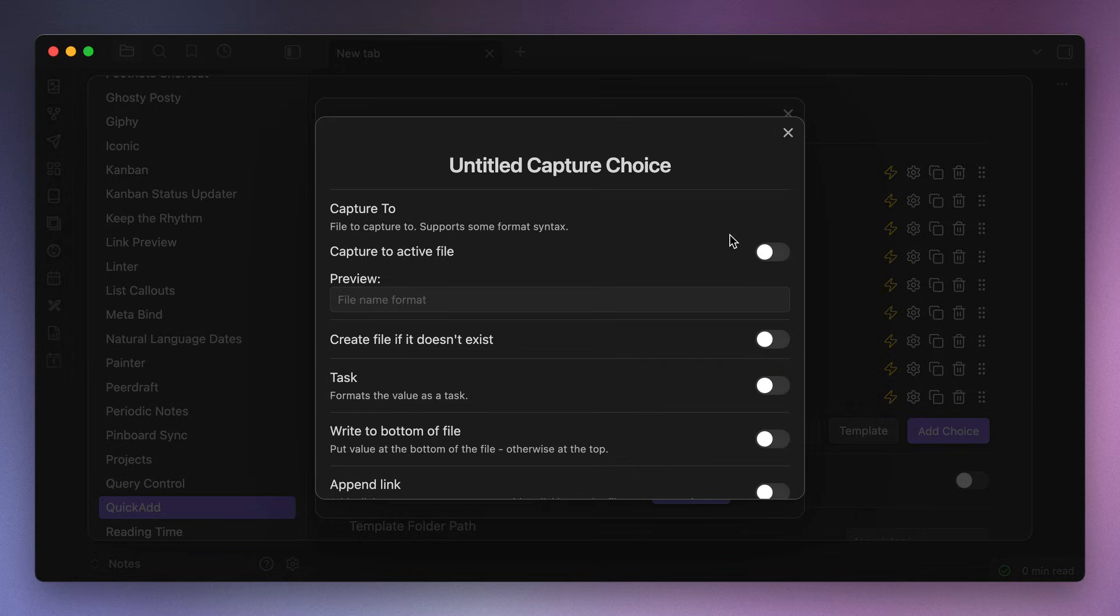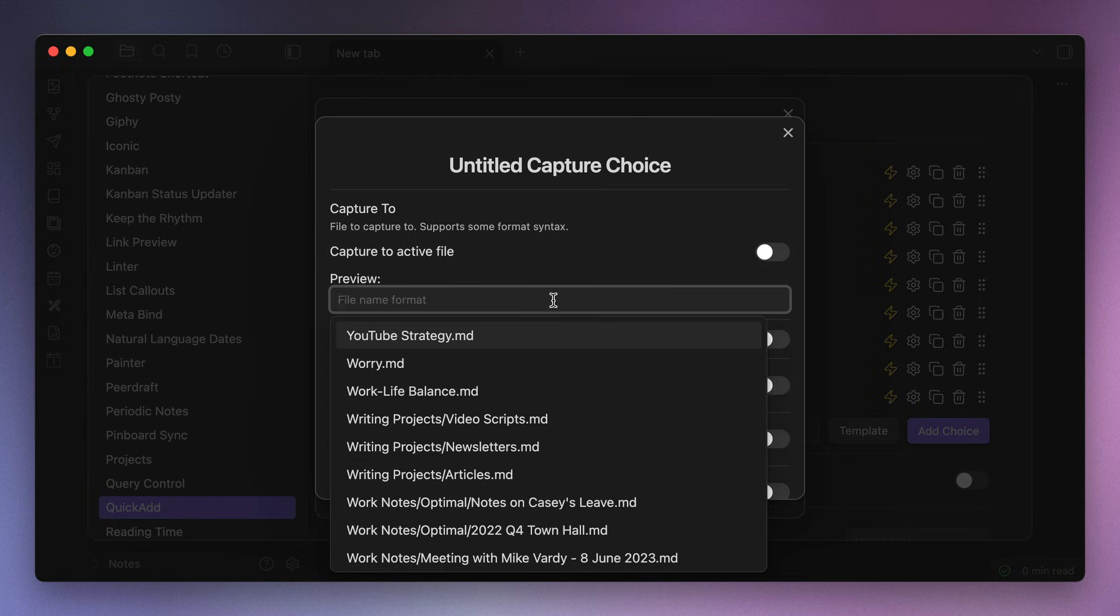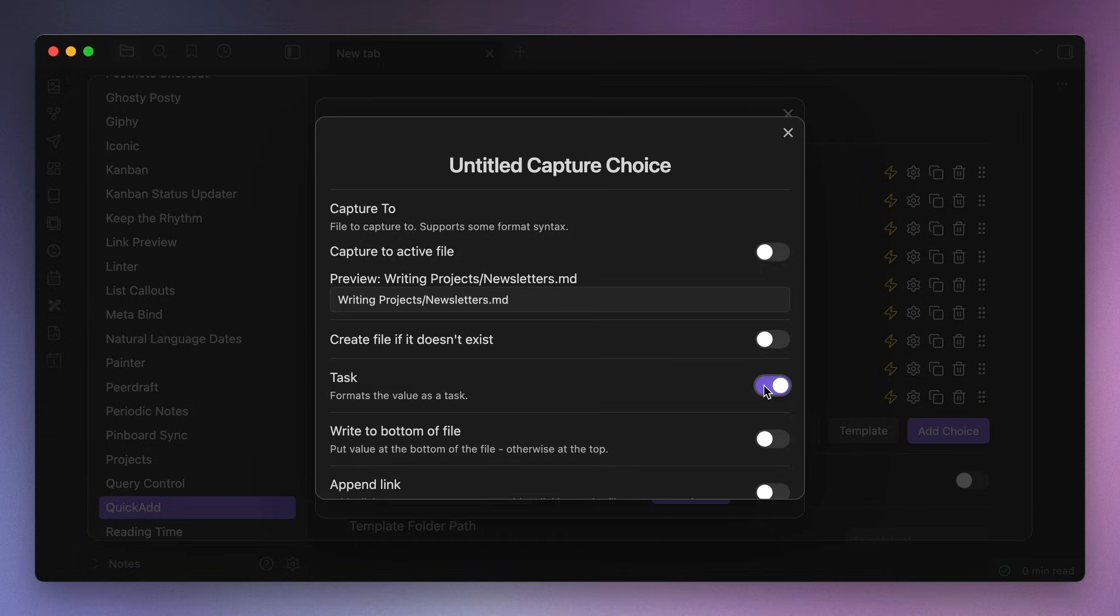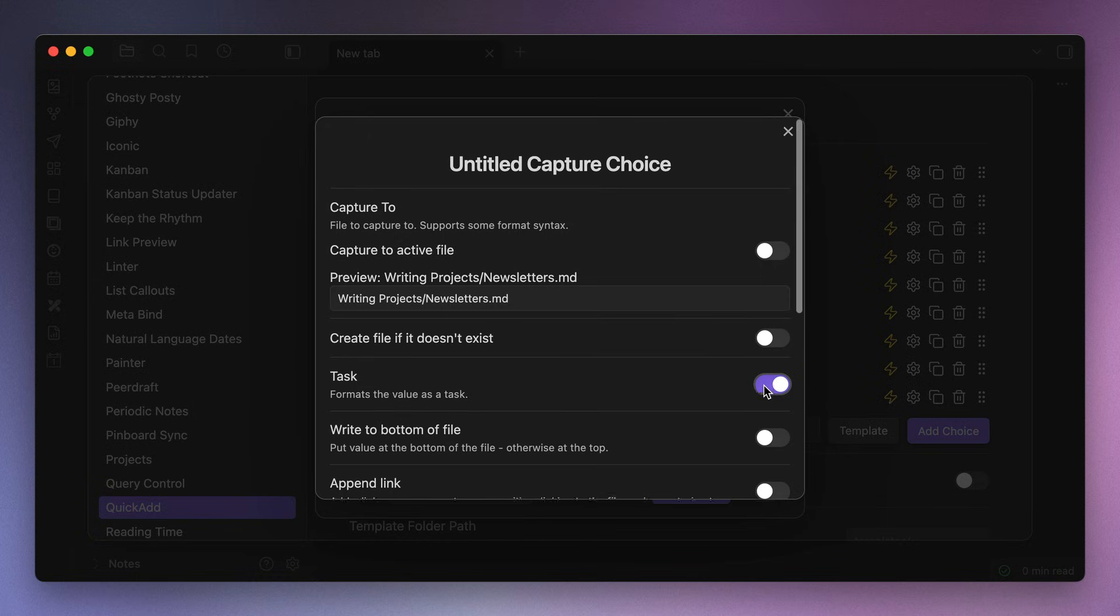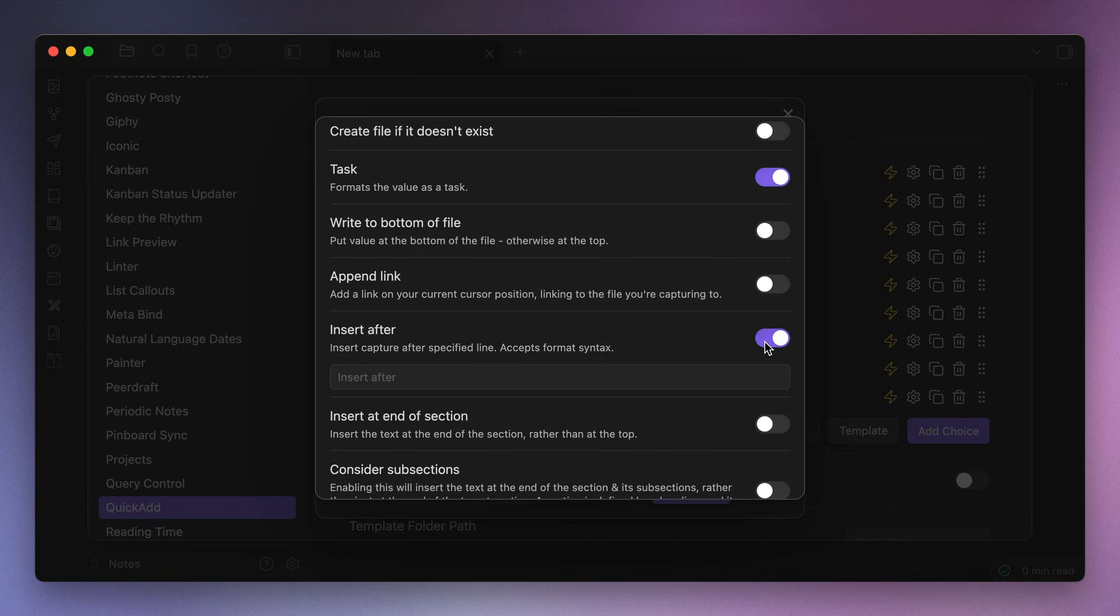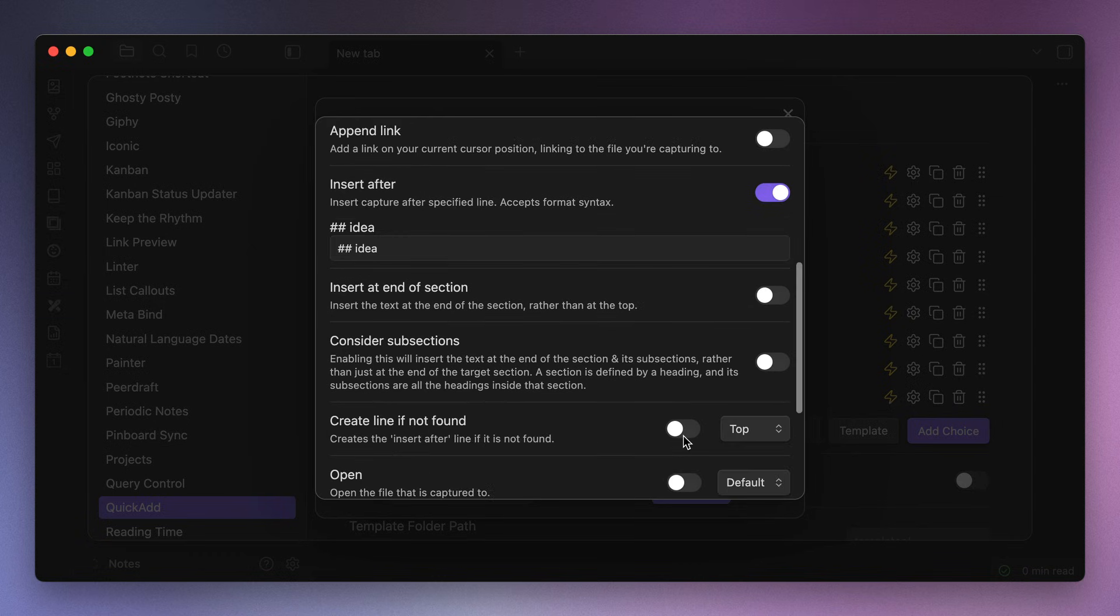Now, first we need to make sure that we capture to the right file. We do not want to capture to the active file. Instead, we want to capture to the file that we are using as our Kanban board. So in this example, it's the newsletters file, which is inside my writing projects folder. Next we want to make sure that we capture as a task since that's the markdown format used to display the cards in the Kanban plugin. Next, toggle on the insert after option, which allows you to append the text that we capture to a specific spot in the file. In this case, we want to capture after the second level header for ideas.